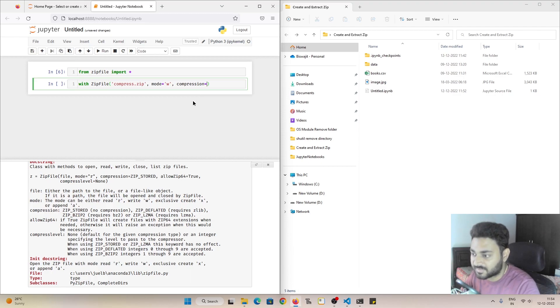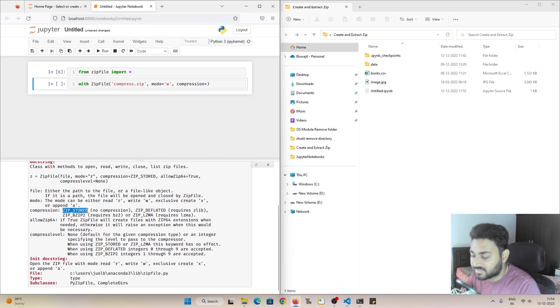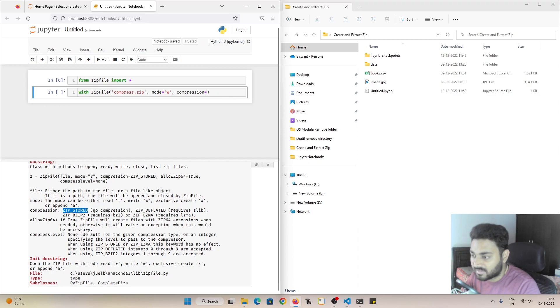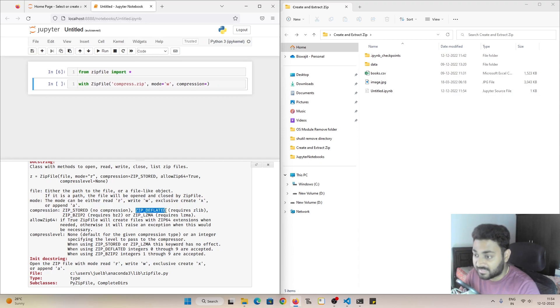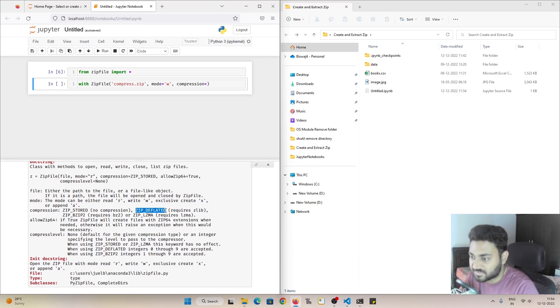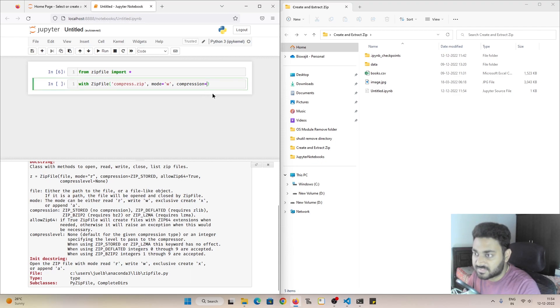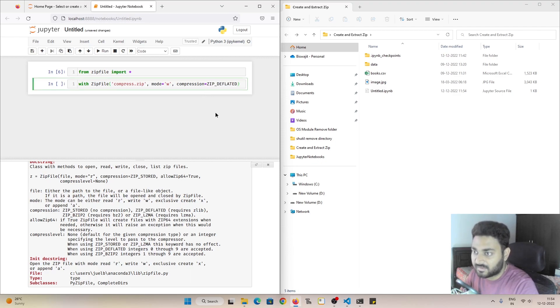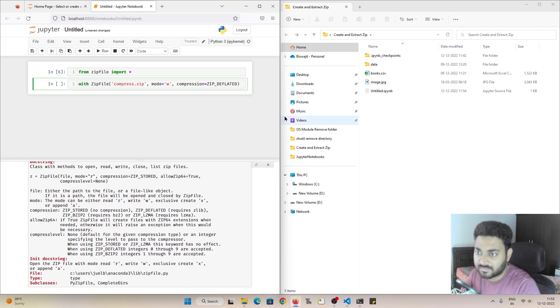So there are different algorithms that are used. For example there is ZIP_STORED which does not give you any compression, and there is something called ZIP_DEFLATED and it is the most famous compression algorithm that is used. So I'll use this ZIP_DEFLATED and I think we are done.